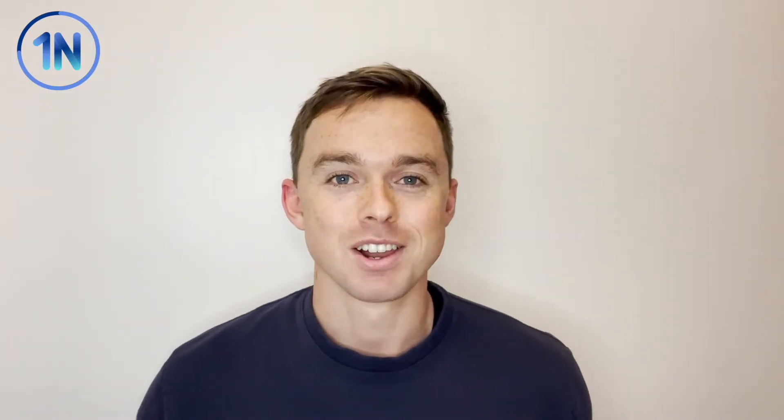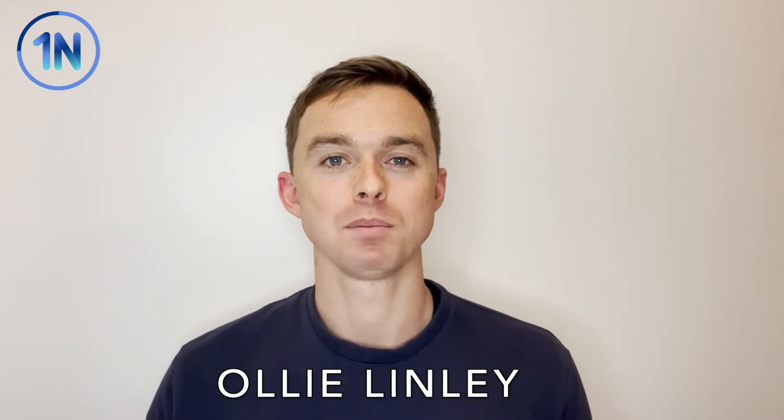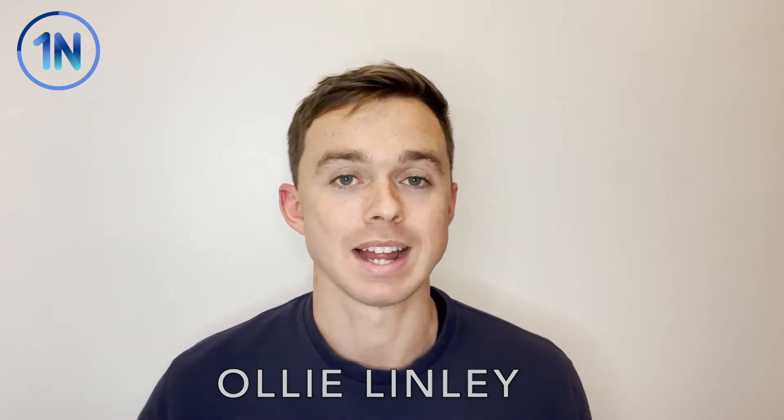Hey everyone, it's Oliver Lindley here from OneNumber. We're Tableau education and consulting experts.